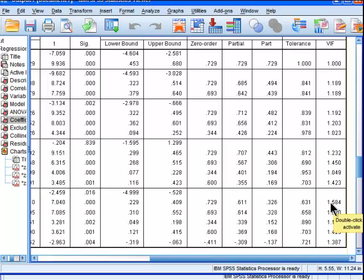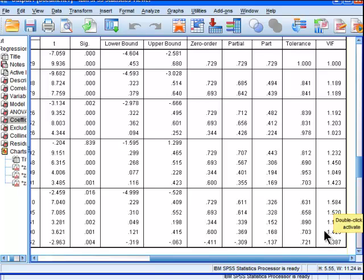People say variance inflation factors of 4 you start to be worried, and definitely over 10 you're really concerned. Maybe I have a hard time interpreting. There's nothing intuitive about a variance inflation factor in my opinion, in comparison to the tolerance value.